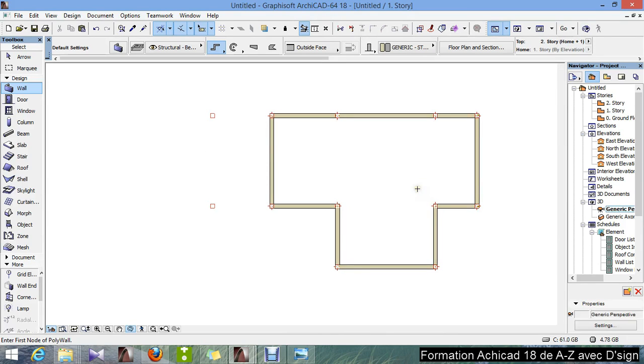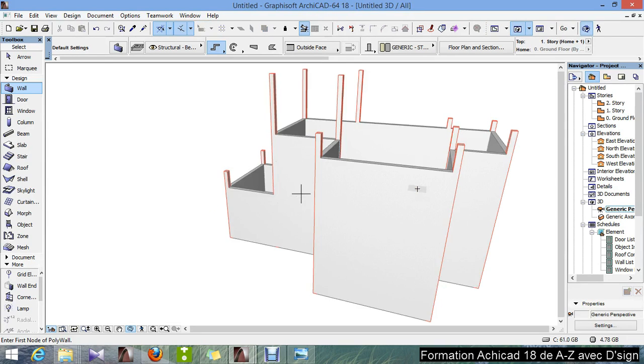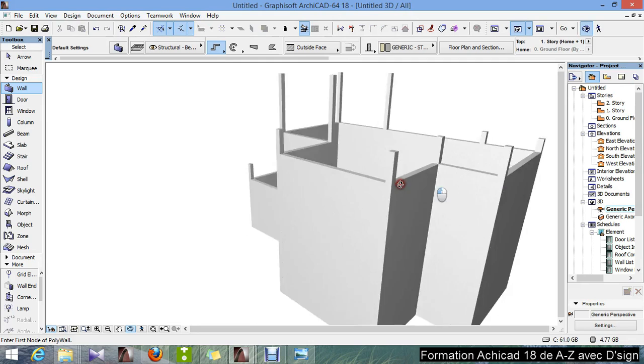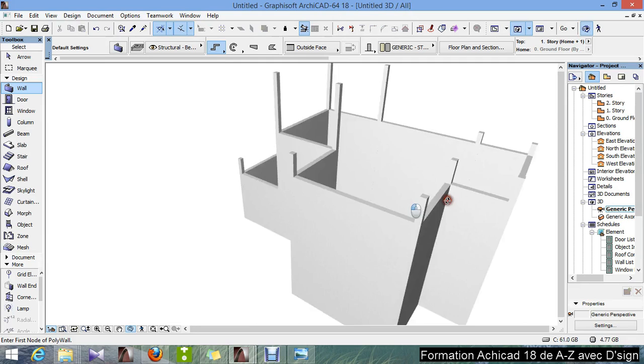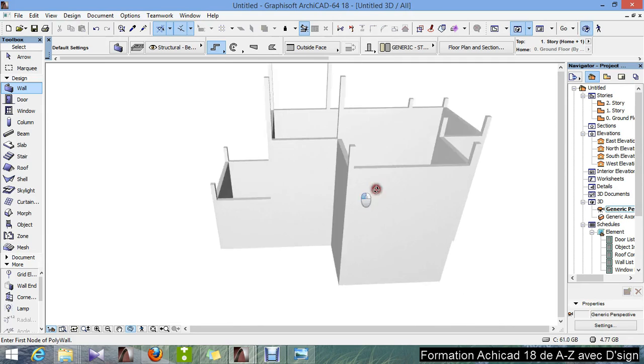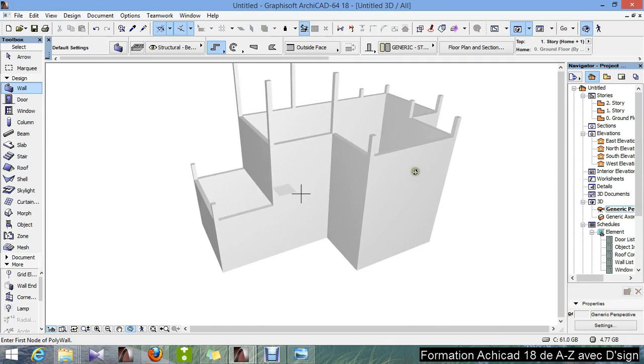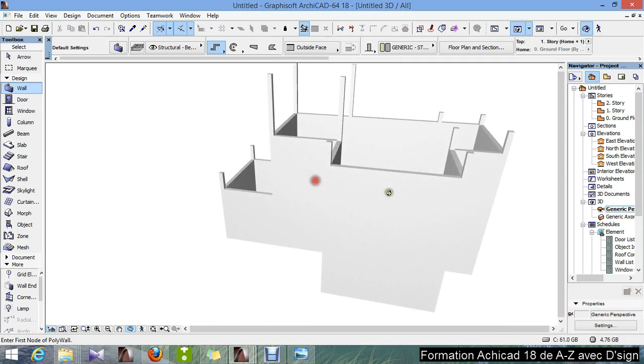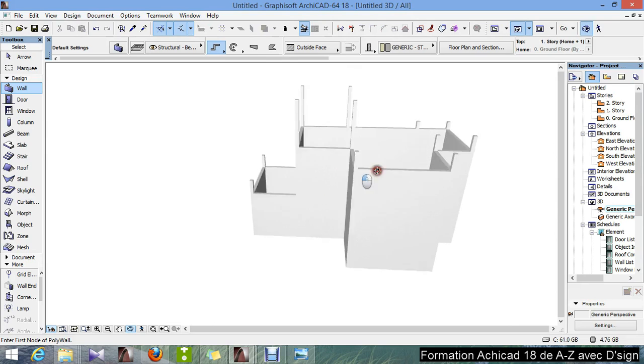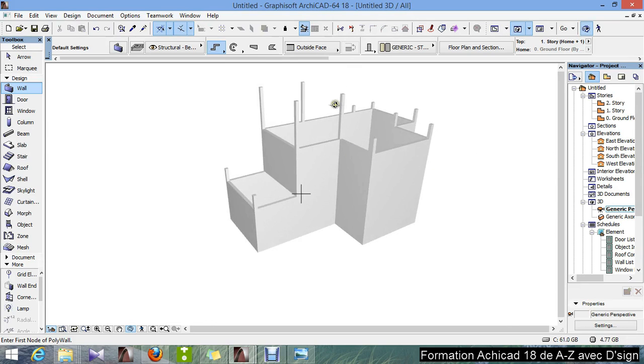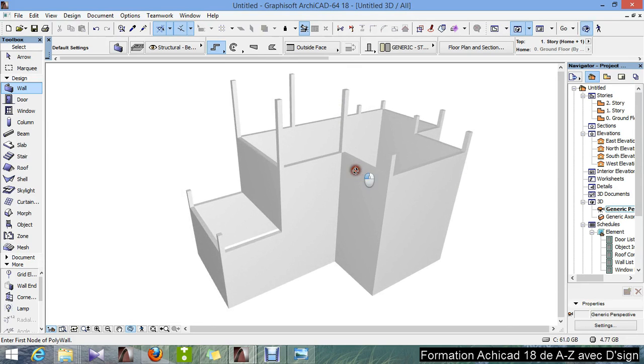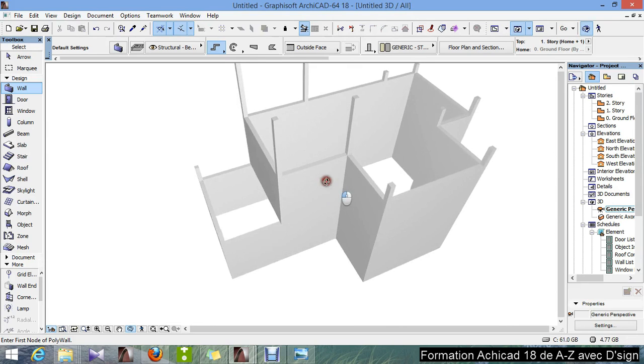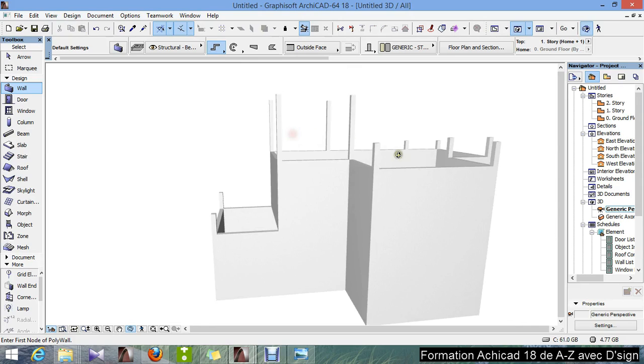We can preview it in our 3D window. Here we are.